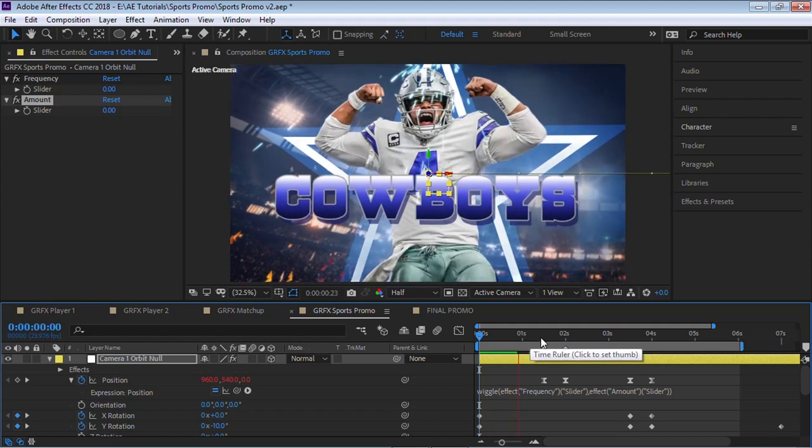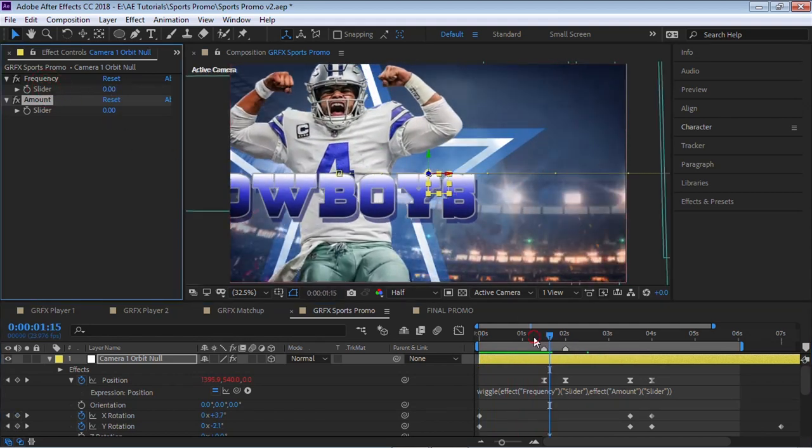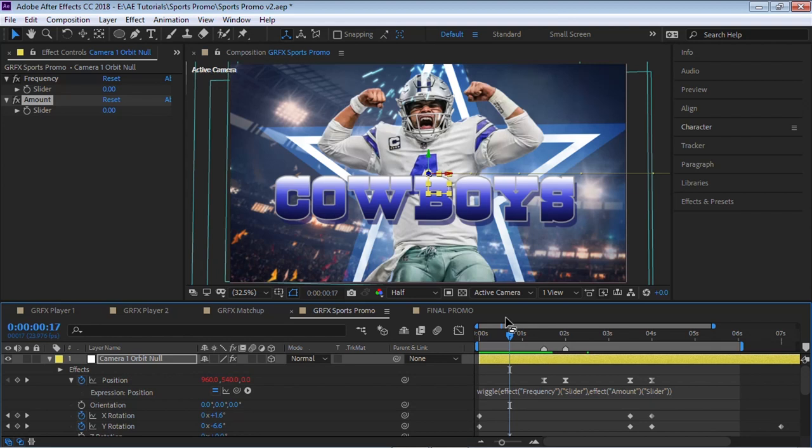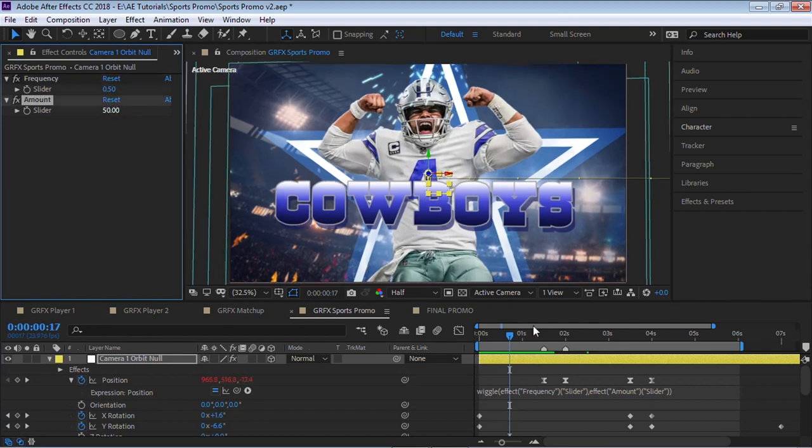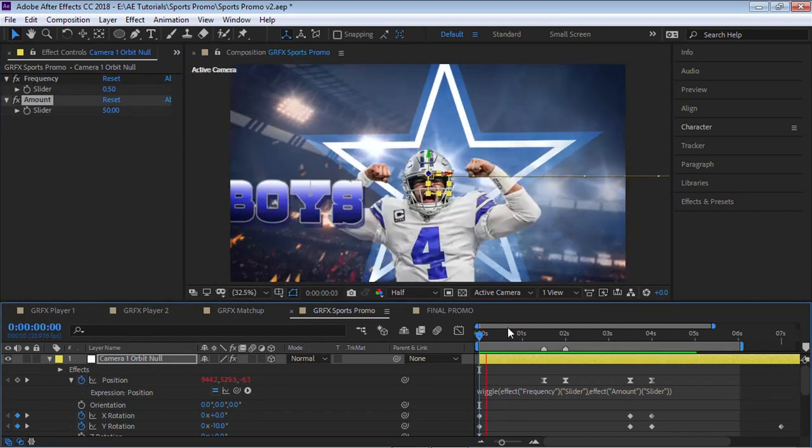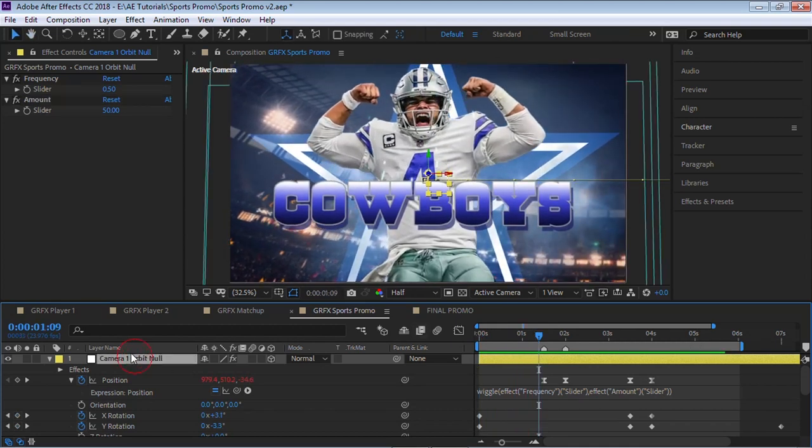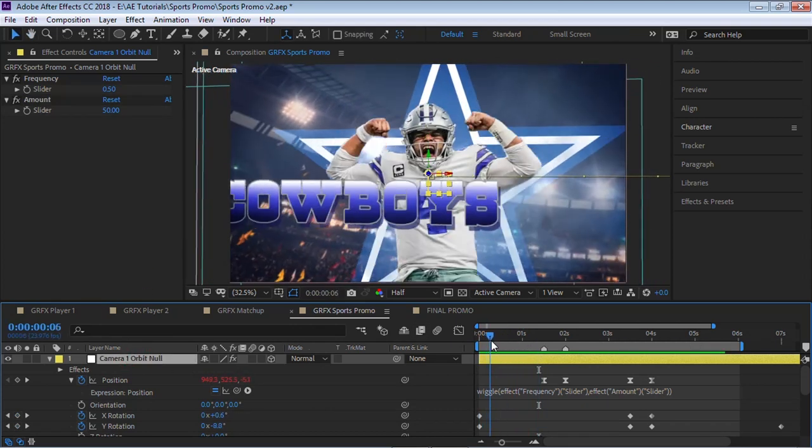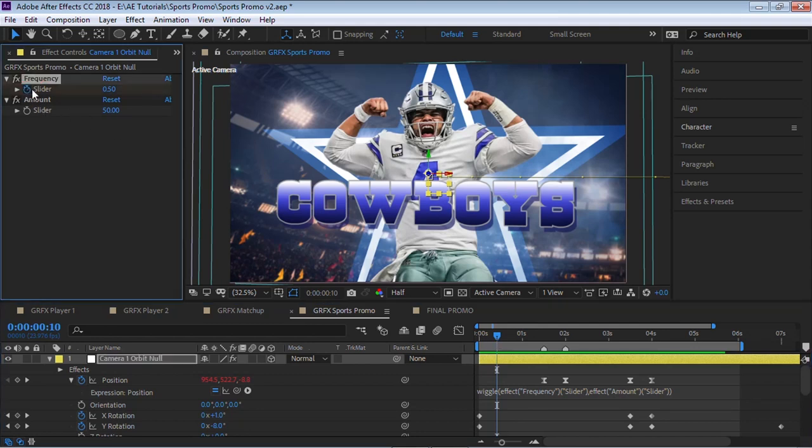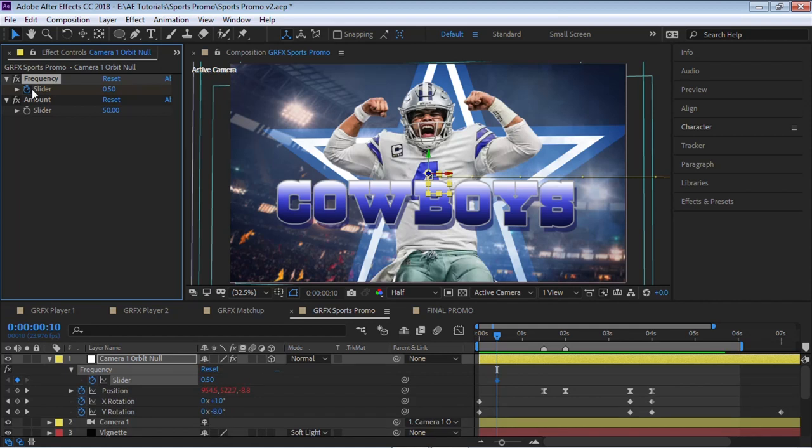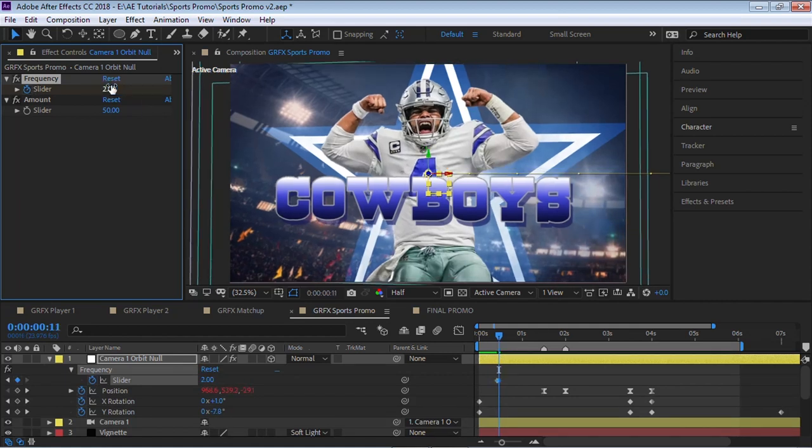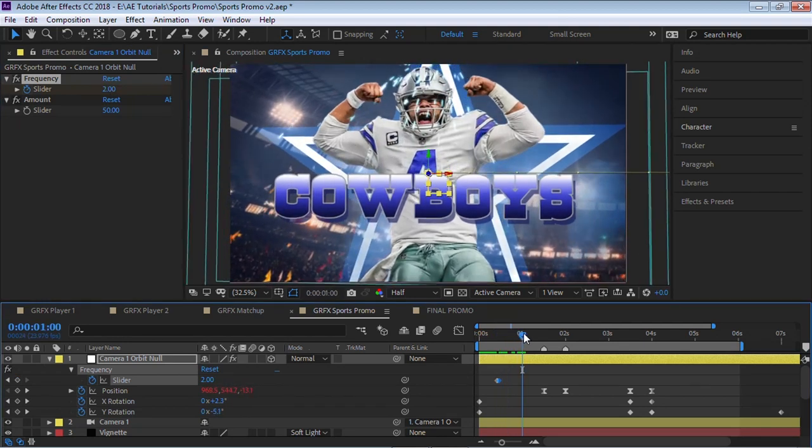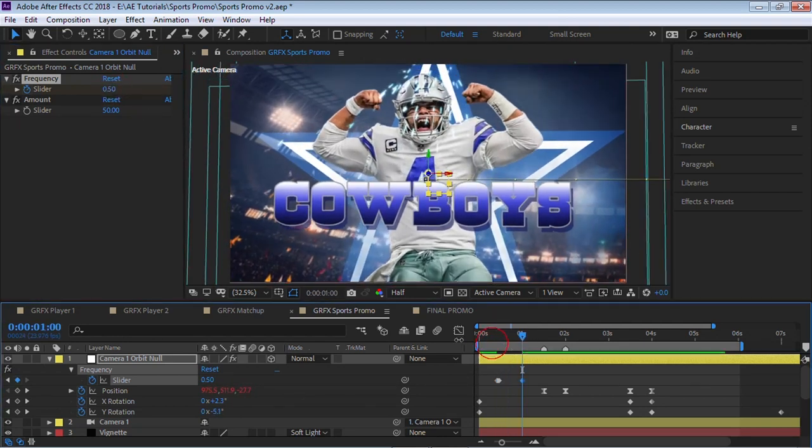Now it's not doing anything, and that's because all these parameters are at zero. Now what we can do is, since these parameters have stopwatch, we can keyframe this. So we can make this 0.5, for example, and this 50. Now we have it floating. What we can do is to create that movement, that shake, we can keyframe this. For example, for the slider, let's add a keyframe, and then for the next one we can make it, for example, let's say two. Let's move forward and then let's make it back to 0.5.